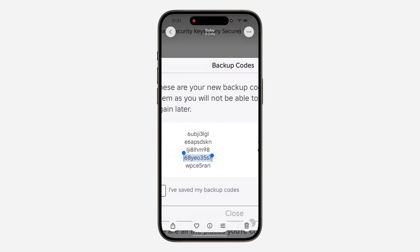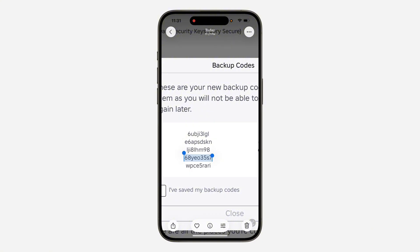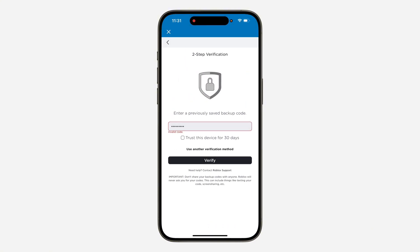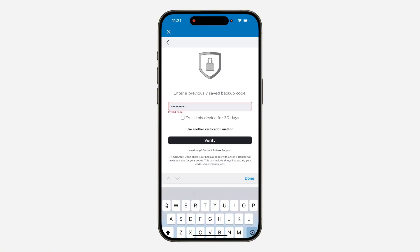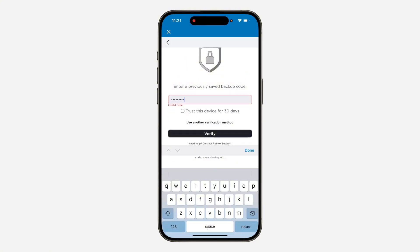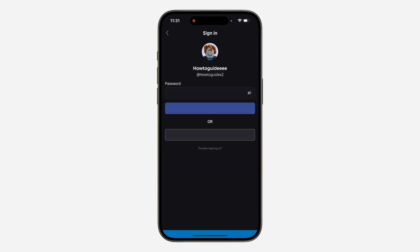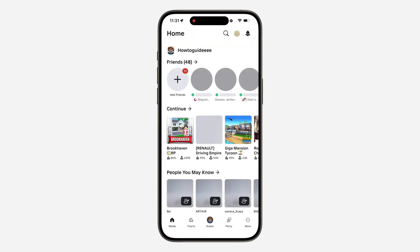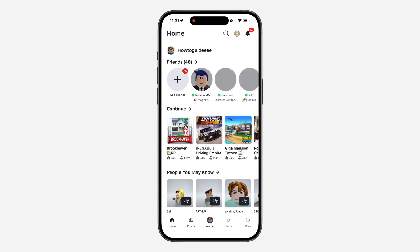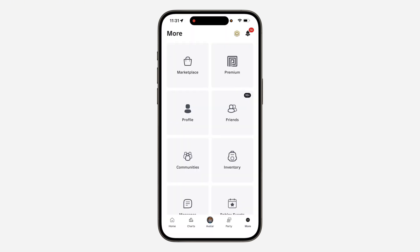Let's try another code. As you can see, this one has worked. So if you found this video helpful, smash the like button and subscribe.